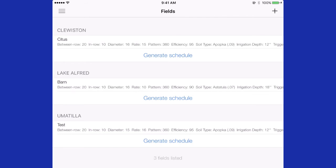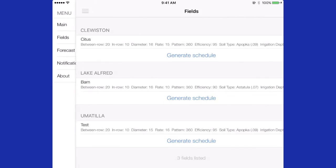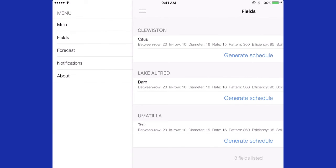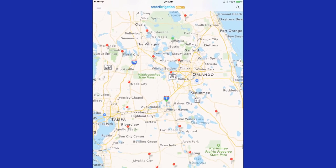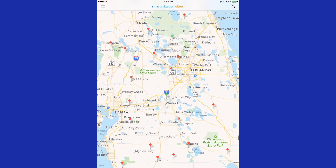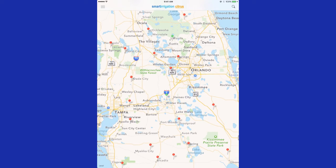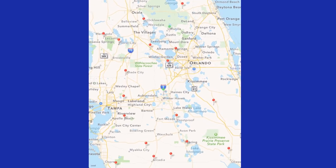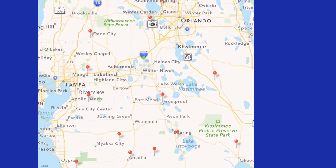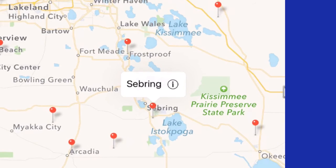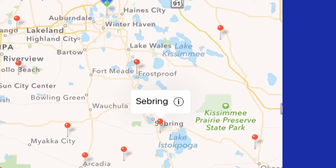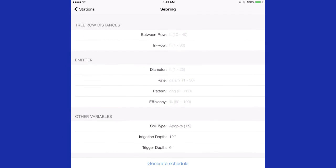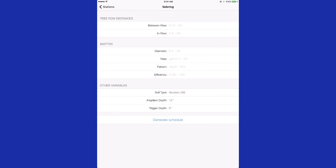Another way of entering your zone information is by pressing the three bars in the upper left-hand corner. Go back to the main menu and then pressing on the weather station nearest your site. In this case, we will press Sebring. There you will see an eye next to the name of the station. Click that and you will enter the same information you entered from the fields menu. This information will be saved under the new weather station name.